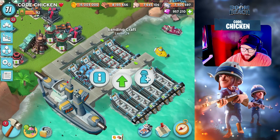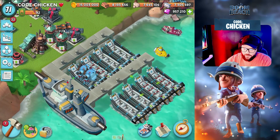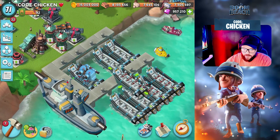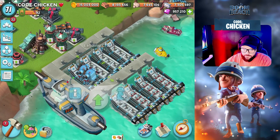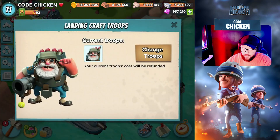So let's switch the boats around so our layout is still nice. We're gonna switch this in with Heavies.